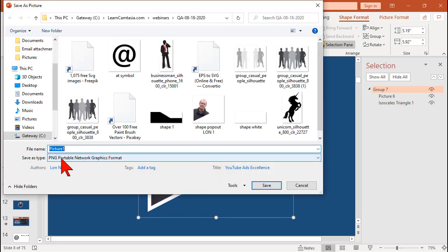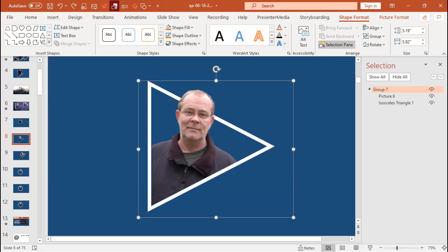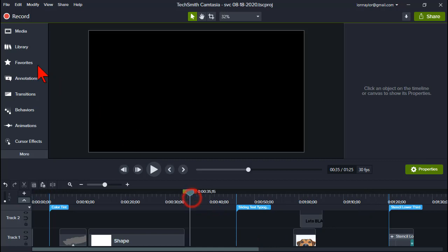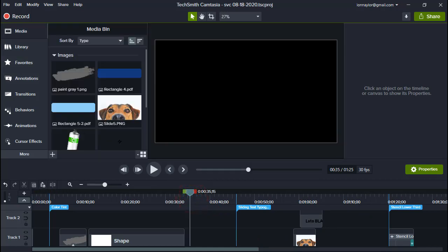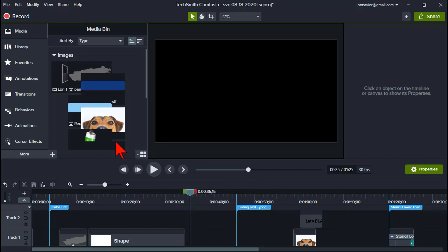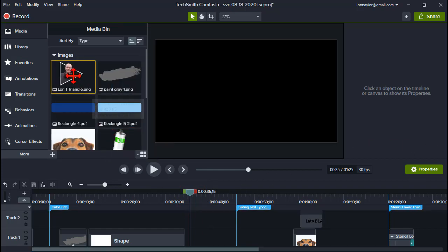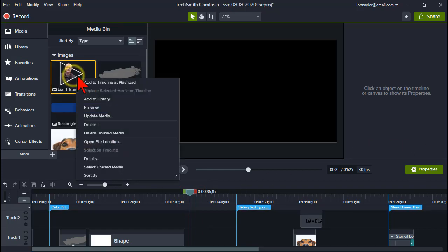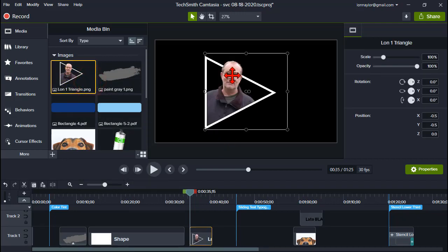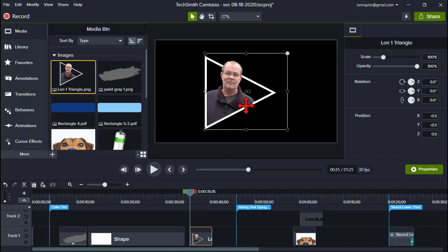Save as picture. Make sure you save it as a PNG. So we'll call this Lon1Triangle as an example. And then you can also pull it into Camtasia. So let's go find that guy. And there it is. Drop it into Camtasia. And now I have a nice little asset that I can use in all kinds of other ways. Right? Any questions on that?